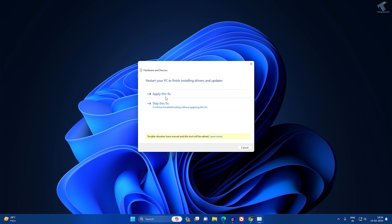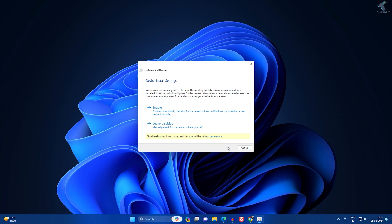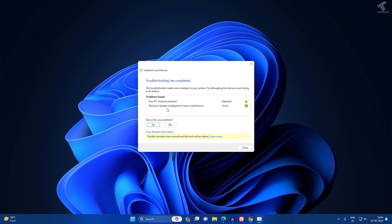Select your Bluetooth adapter, then click 'Apply this fix', click 'Next', and then click 'Enable'. After that, restart your PC.